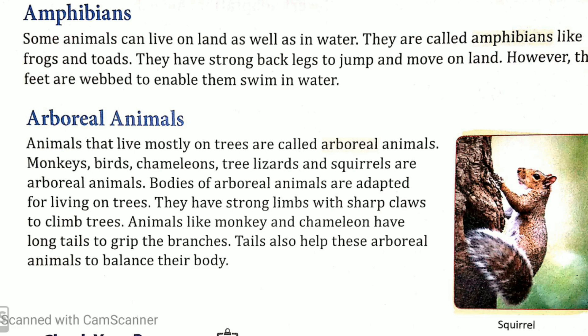Bodies of arboreal animals are adapted for living on trees. Arboreal animals ki jo body hoti hai woh pedo par rehne ke liye anukool hoti hai. Bandar aur girgit — inke jo tail hoti hai, poonch kaafi lambi hoti hai — woh ped ki dali mein lapet ke apne aap ko grip provide karte hain, taaki woh pedo se gir na payen. Tails also help these arboreal animals to balance their bodies — woh arboreal animals ko help karti hai pedo par apna balance banana sakne mein.